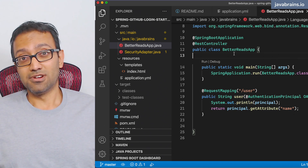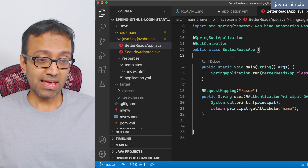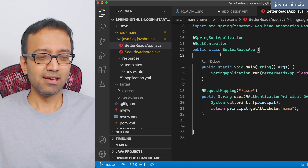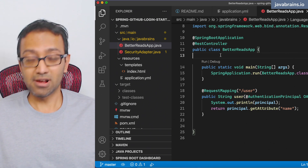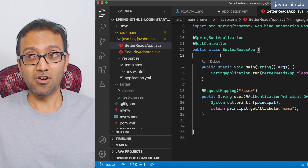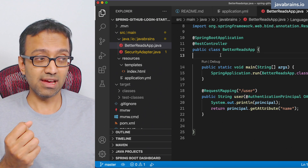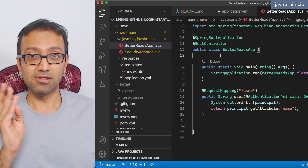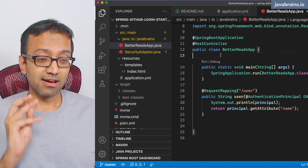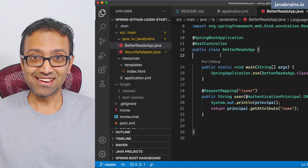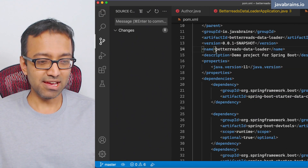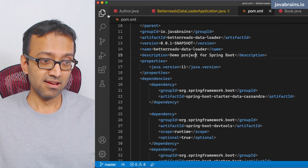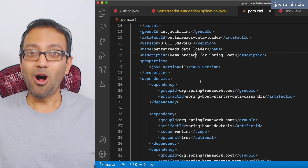We need a Spring MVC controller, of course. And then we need a way to connect to our Cassandra instance. We need the model class and the repository class for connecting and getting data from the books-by-ID table. Writing a Spring MVC controller is very simple. Connecting to Cassandra — we've already done it. We have an application which knows how to connect to Cassandra, which is the Better Reads Data Loader. So that part is done.